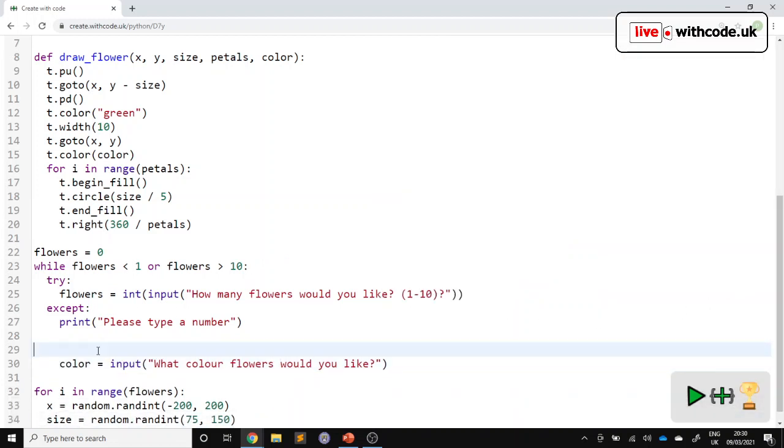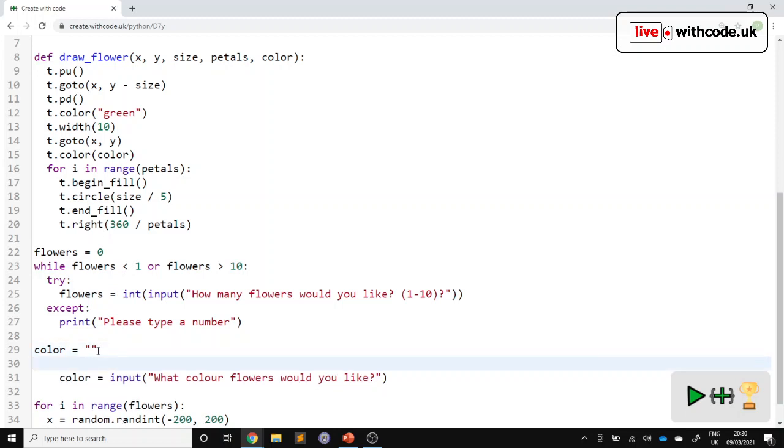So for this, let's again start with a value that it doesn't understand. So we'll set a default value to just an empty string. There's nothing in there. Then we keep looping until we get something that we want.